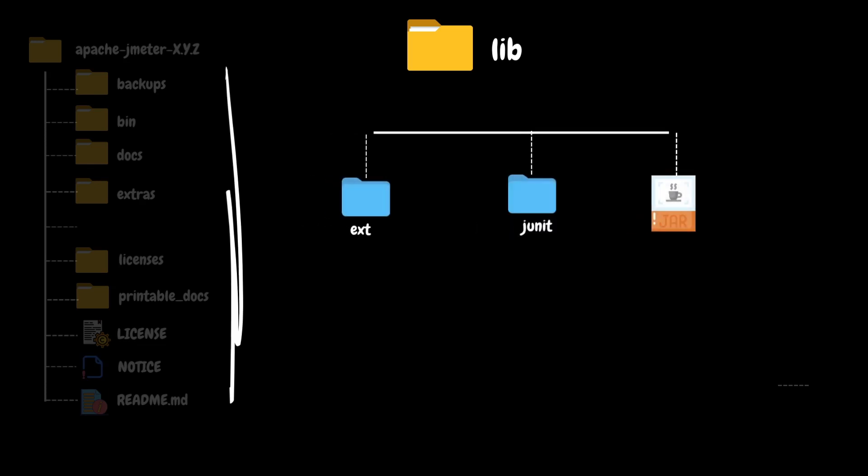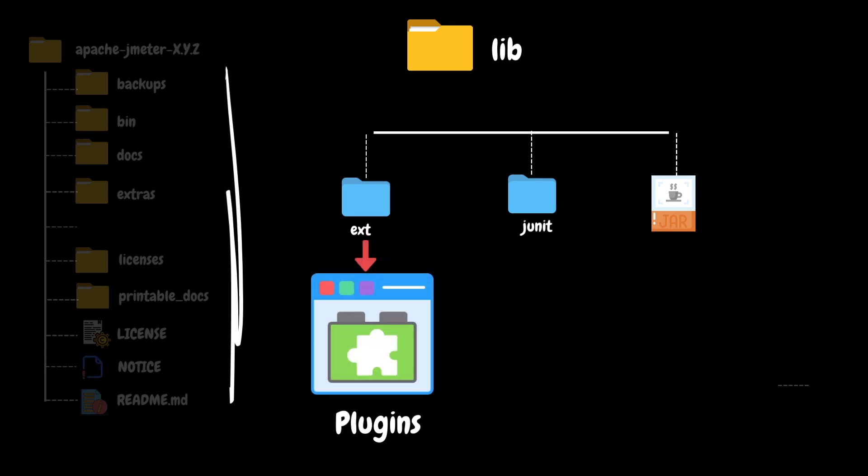This folder contains two subfolders: ext and junit. The ext or extension folder contains the extensions or plugins which can help to extend JMeter functionality. If you would like to add any custom plugins, then this is the ideal location for storing and managing those custom plugins.